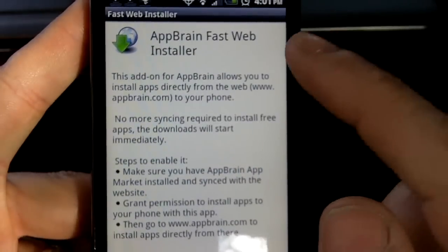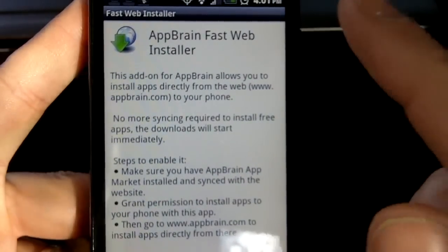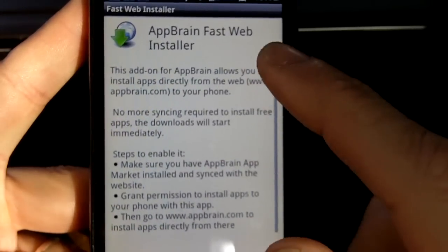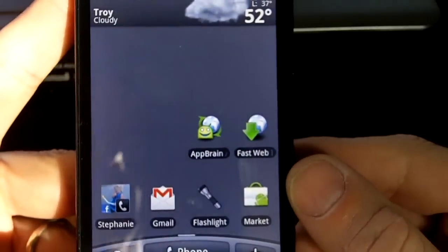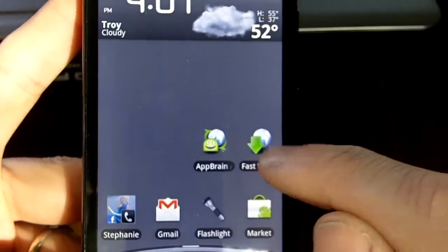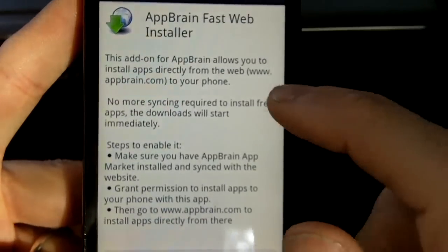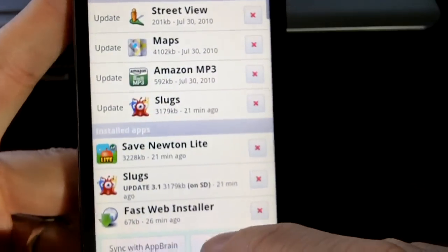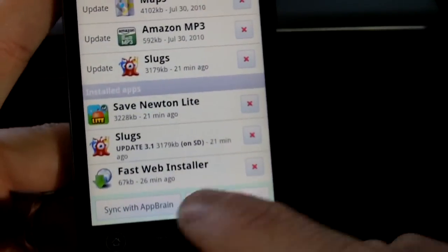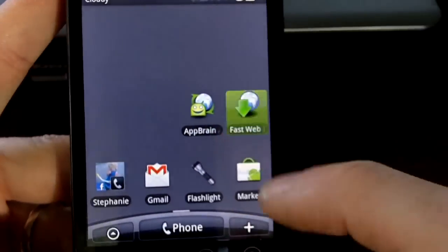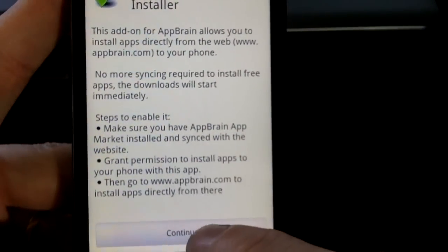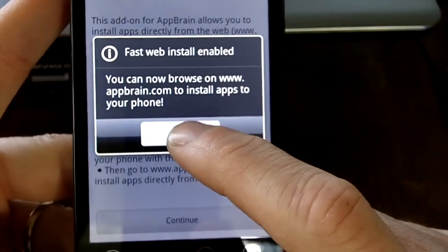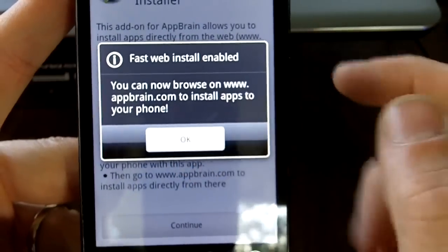I'm going to show you how that works in a second, but it is pretty handy. All you do is install AppBrain from the Android market, and then install AppBrain Fast Web Installer from the Android market as well. Once you have them both installed, you perform one sync — sync with AppBrain, just do that one time. Then open up Fast Web Installer and press continue. It will enable Fast Web Installer. Fast Web Installer enabled — you can now browse AppBrain.com to install apps on your phone.